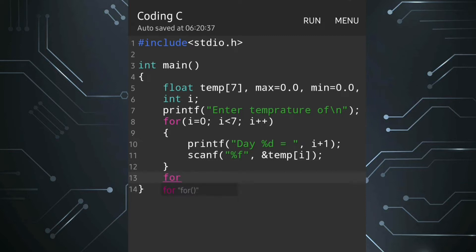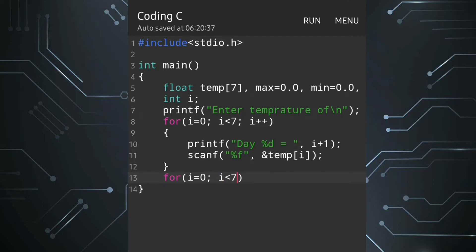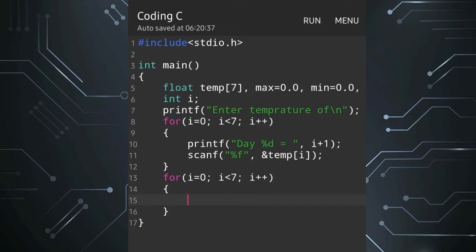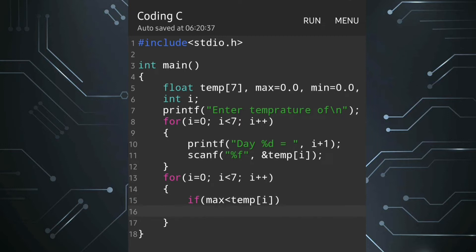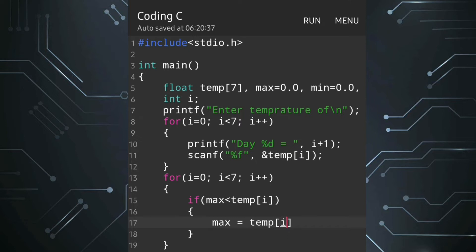Now we have to calculate the maximum. For that we are going to use a for loop with i equals 0, i less than 7, i plus plus. Inside the for loop we will have one condition: we will check whether max is less than temp[i]. If it is, then we will change the maximum, so we write: max equals temp[i].